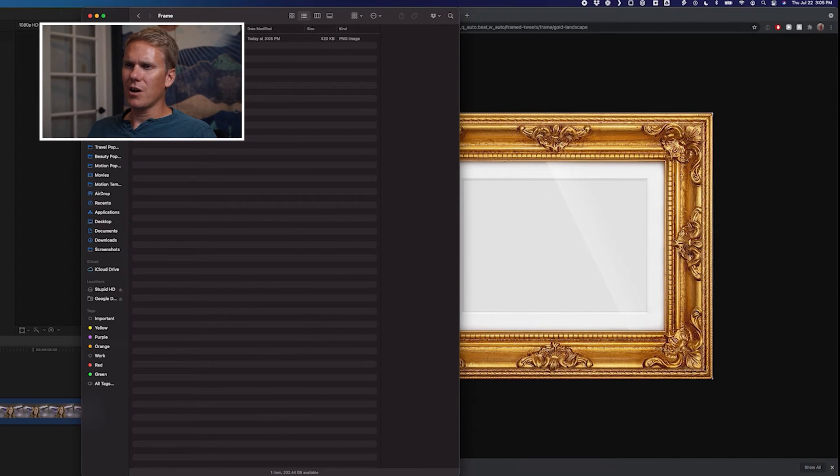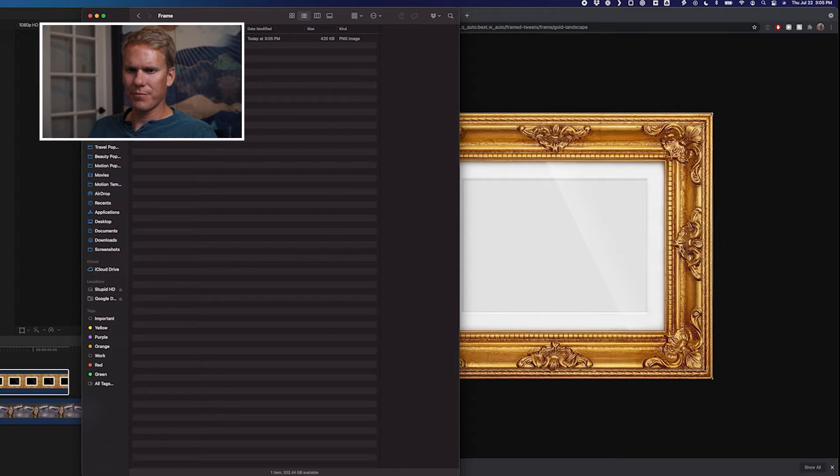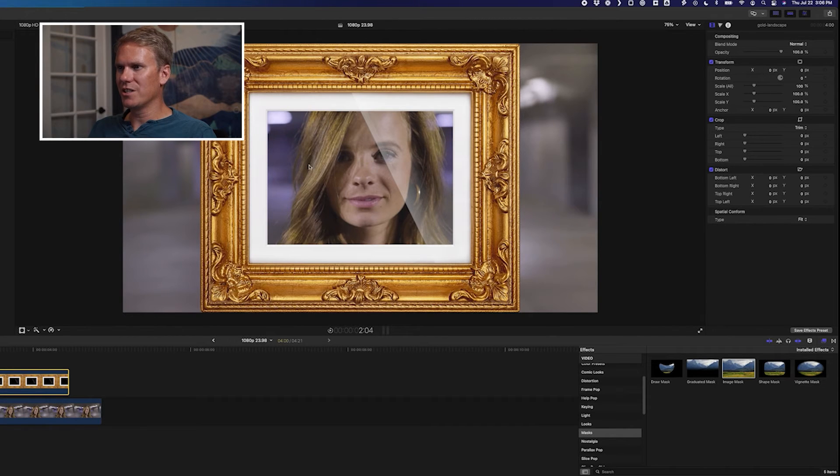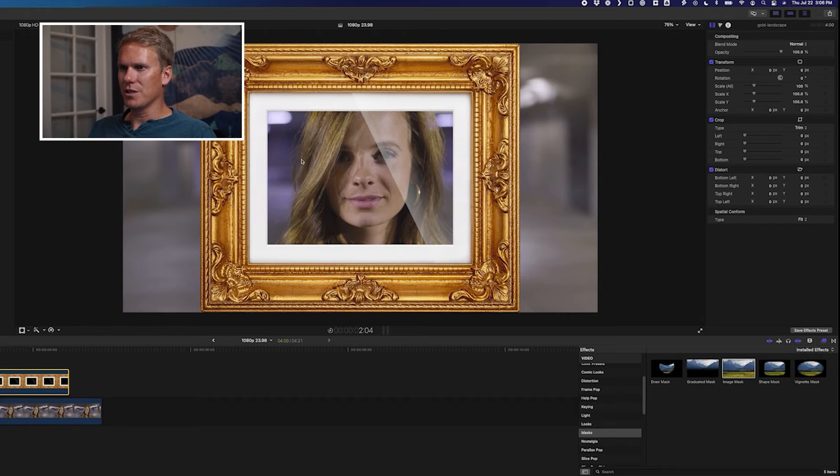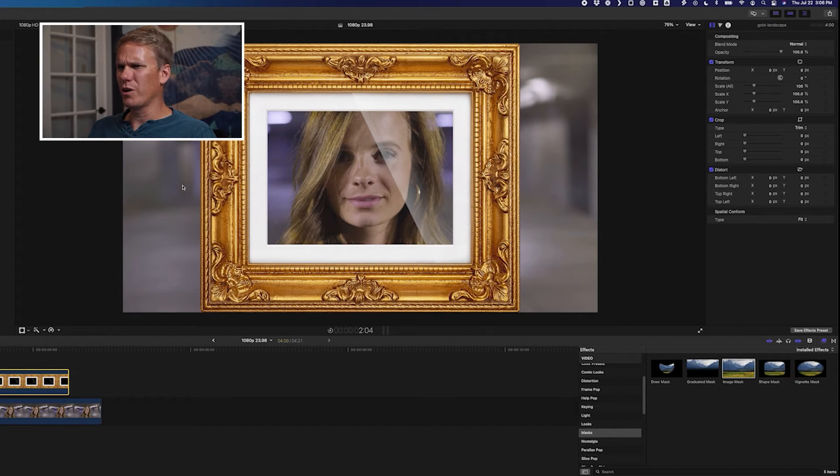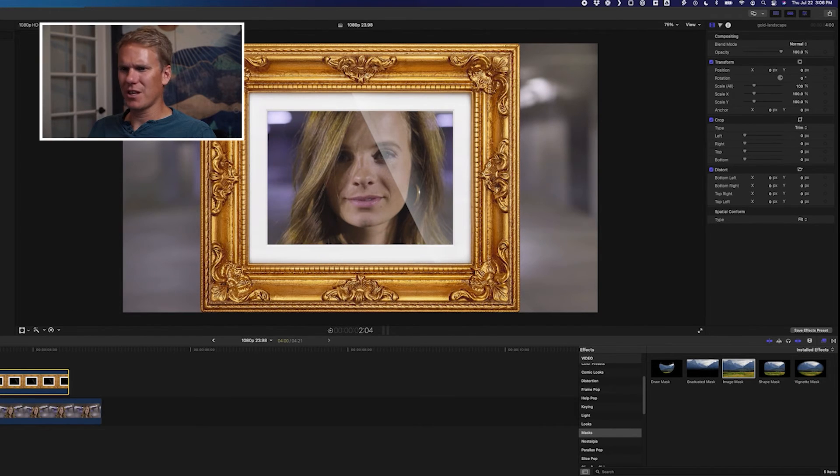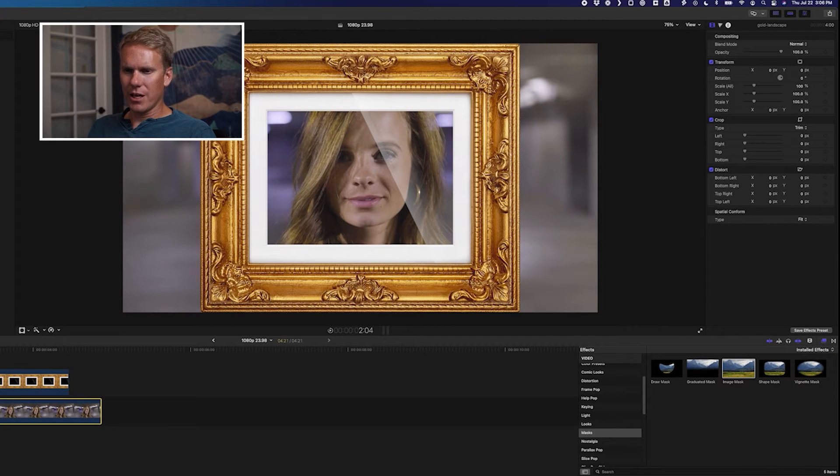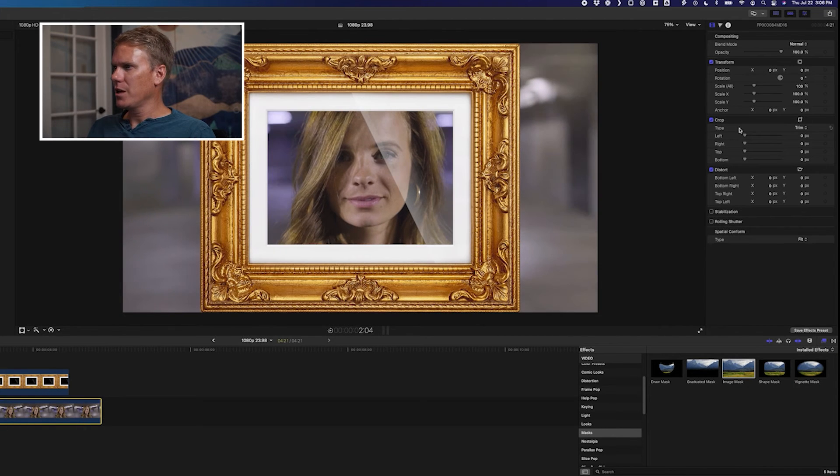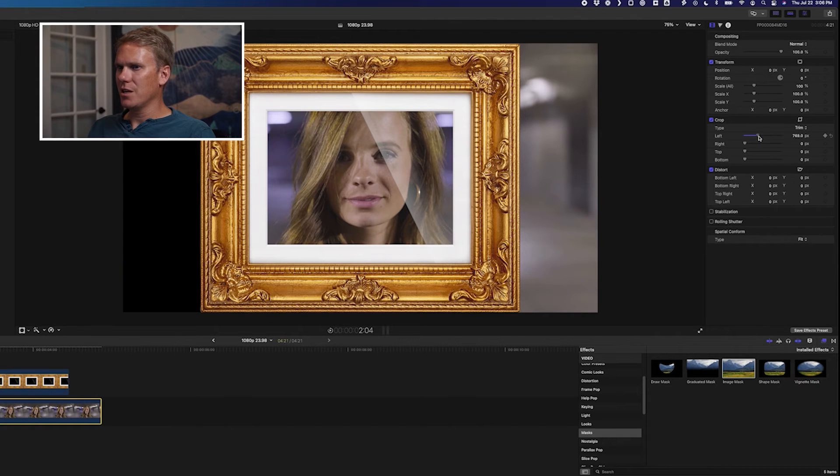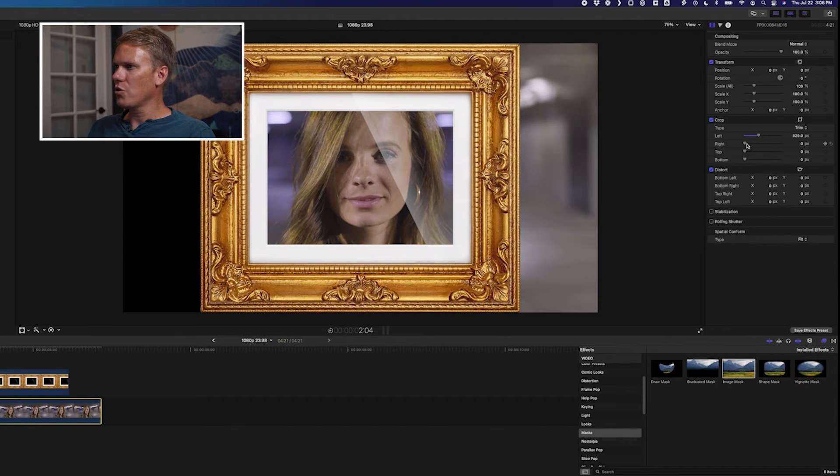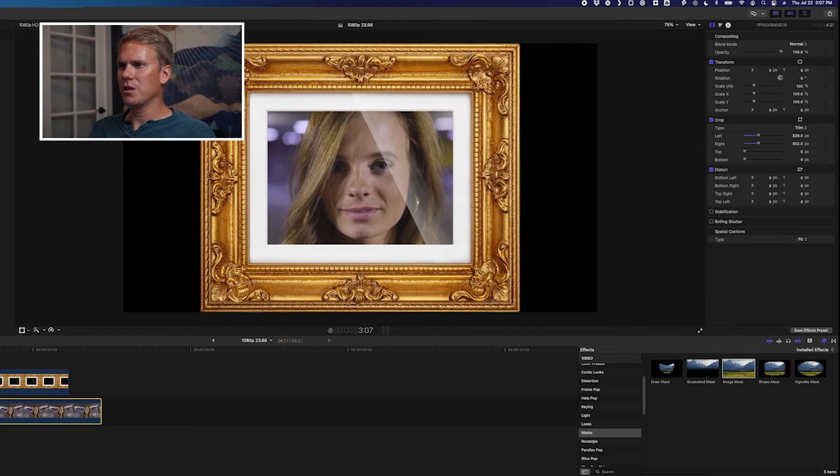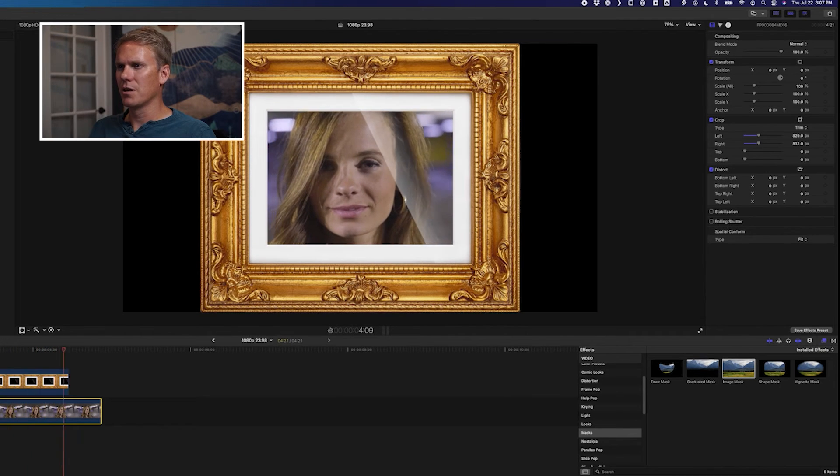Now drag and drop that file onto your timeline. Alright, because this is a transparent PNG, we see through it to the video behind us. But this looks a little weird, right, with the sides showing? So, select the video clip, and underneath Crop, adjust these until they don't show on the left and right anymore. And now we've got that masterpiece framed.